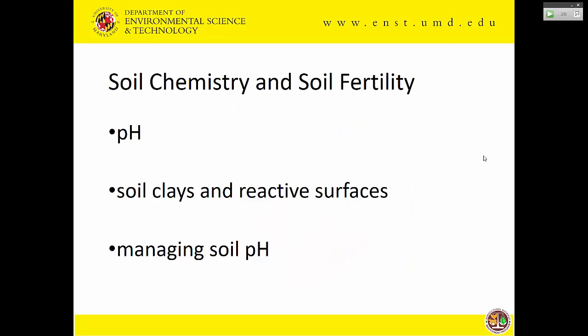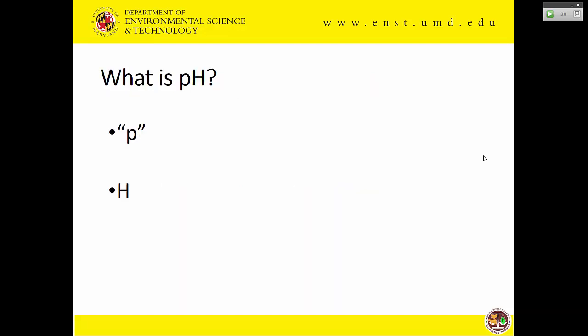Moving to soil chemistry and soil fertility, we need to talk about pH because it affects many other things. We'll discuss soil clays and their surfaces — all clays are not equal — and we'll end by talking about how we manage soil pH. First, what does pH stand for? The P means negative log (a math operation), and H stands for hydrogen ion concentration — or if you've had physical chemistry, hydrogen ion activity.